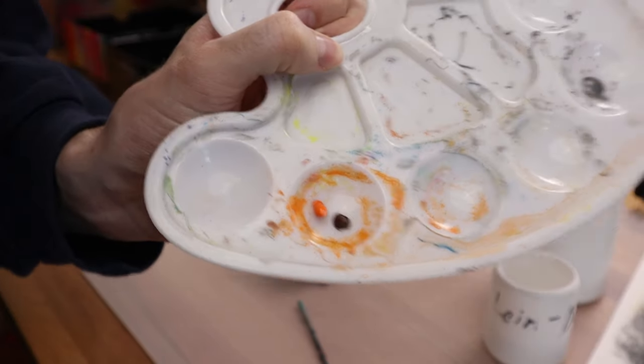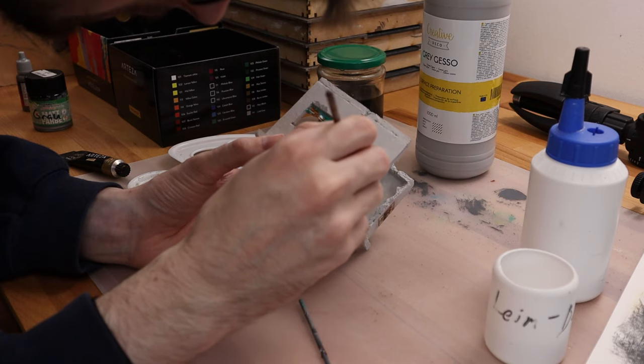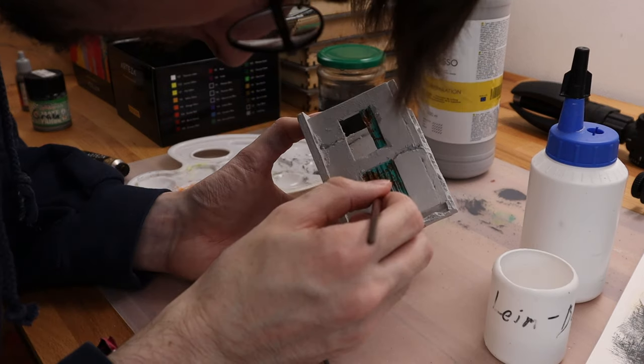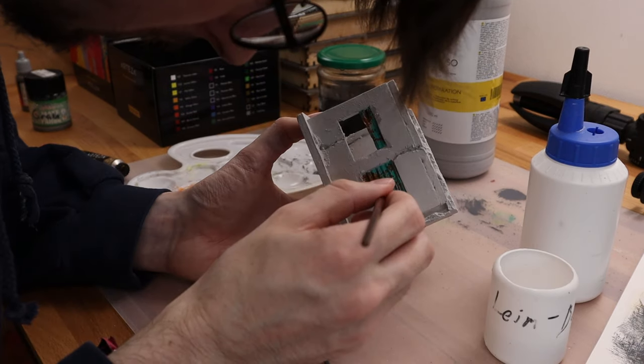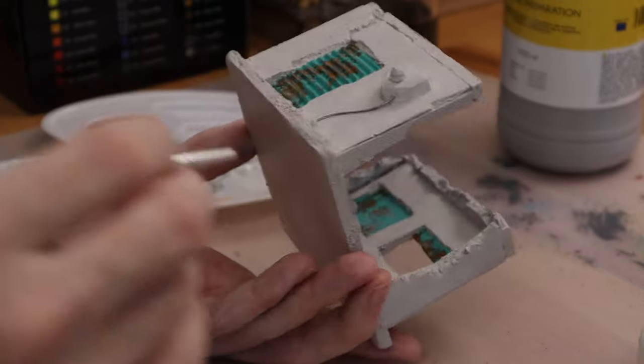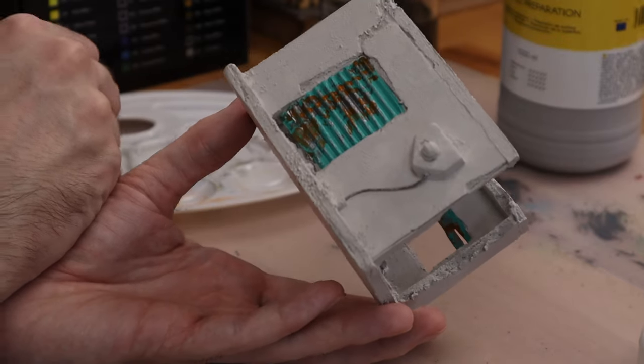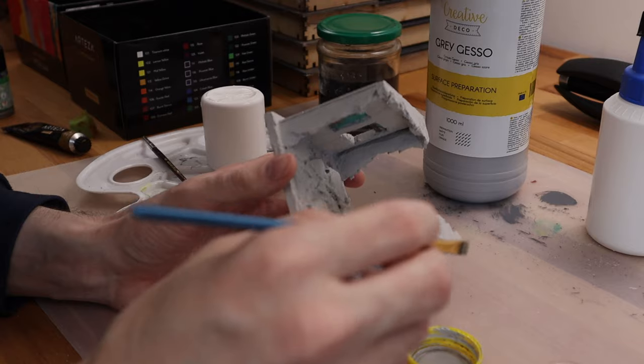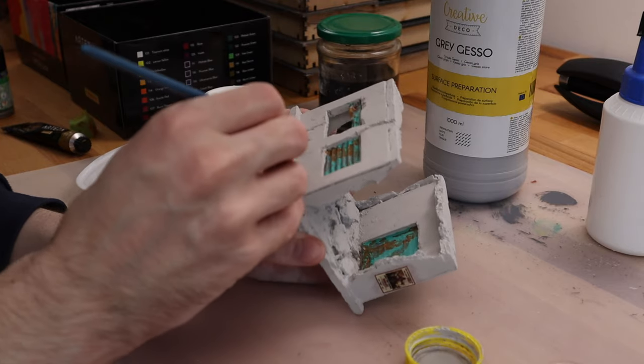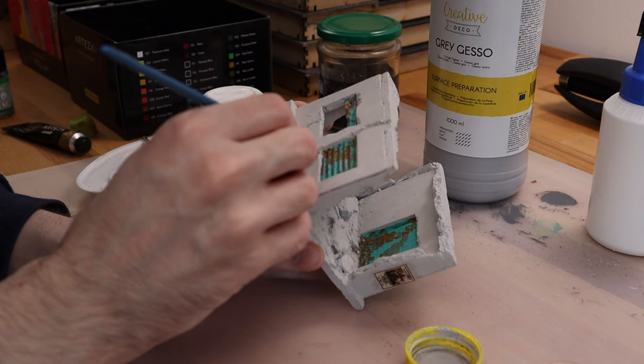Now I'm doing the same again, but this time with brown and orange paint to simulate rust. I am quickly fixing some painting mistakes.